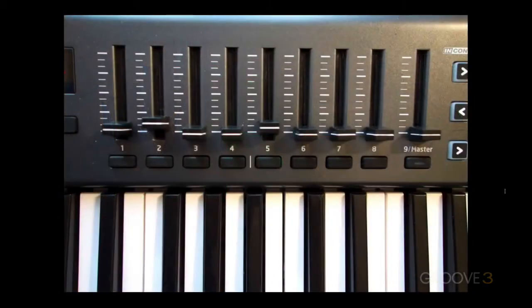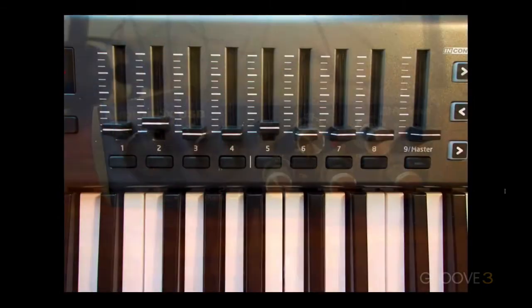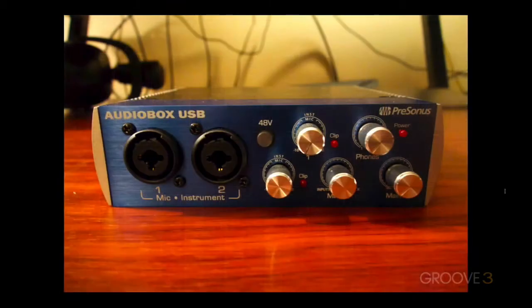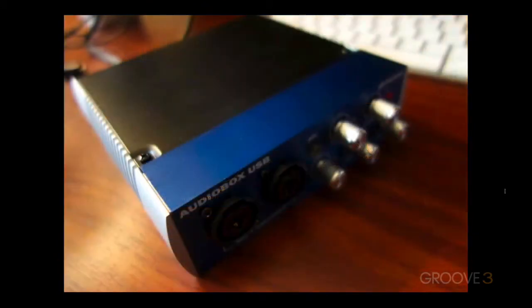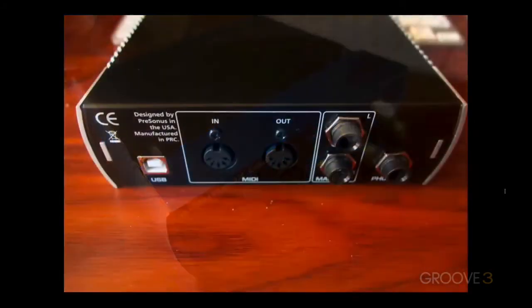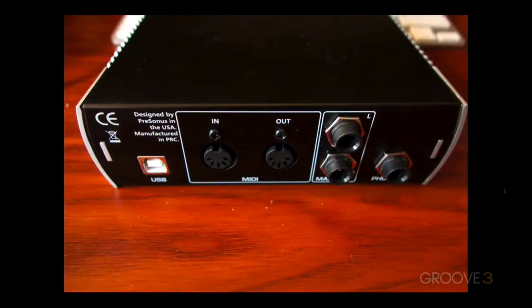The second piece of hardware you'll want to invest in, especially if you're planning on using MainStage outside of the studio, is an audio interface. Now, what's the benefit to an audio interface? Well, simply put, it's an external sound card for your computer. Your built-in sound card on your Mac isn't meant to handle low-latency audio, and an audio interface is.